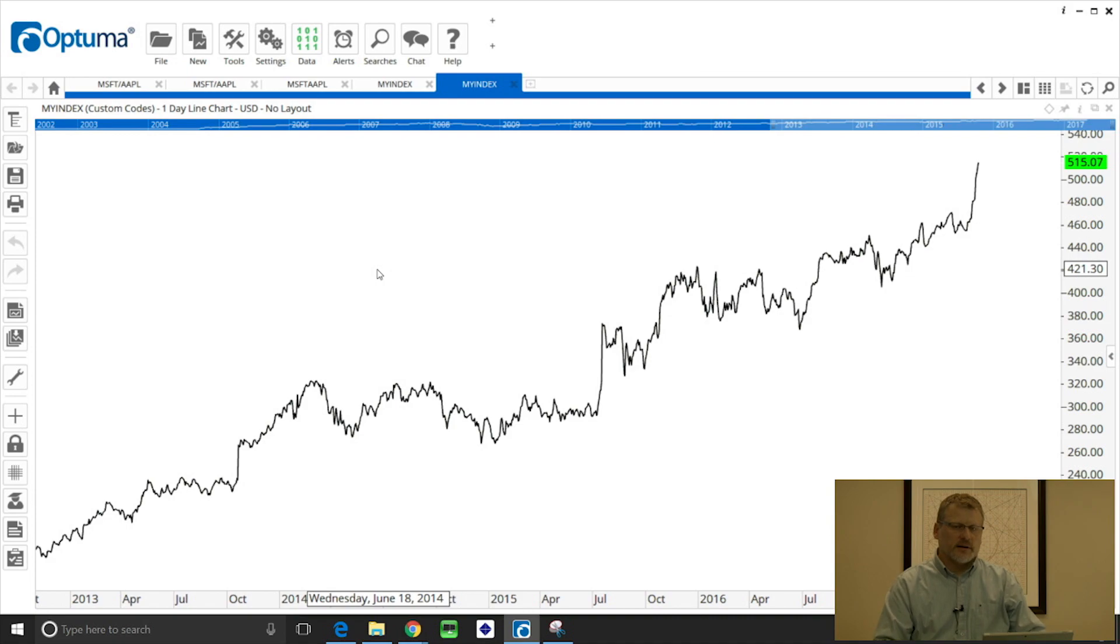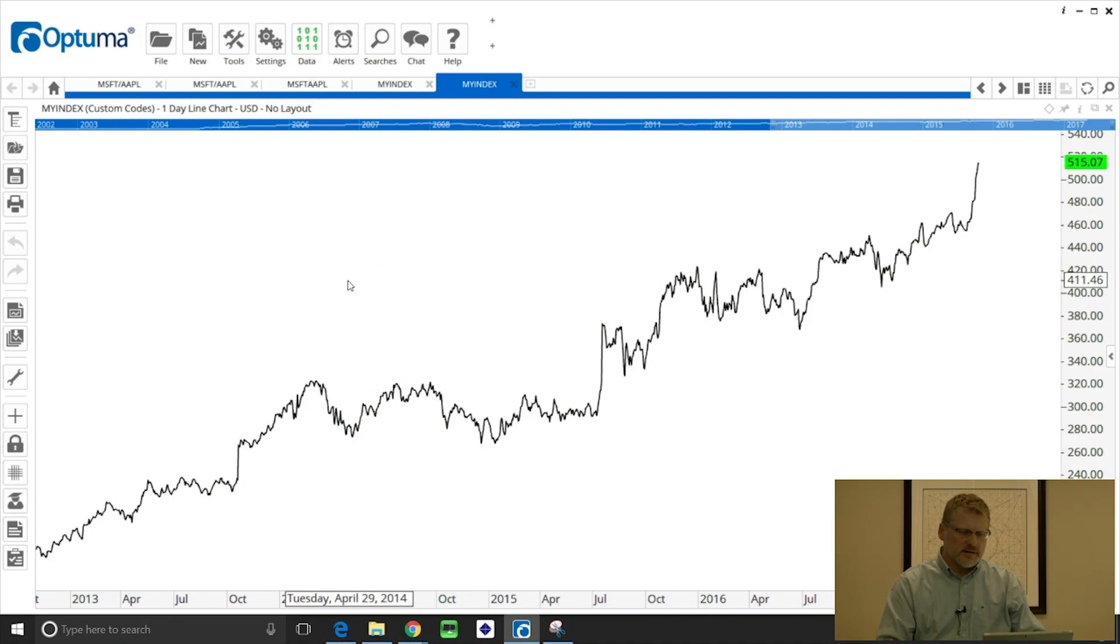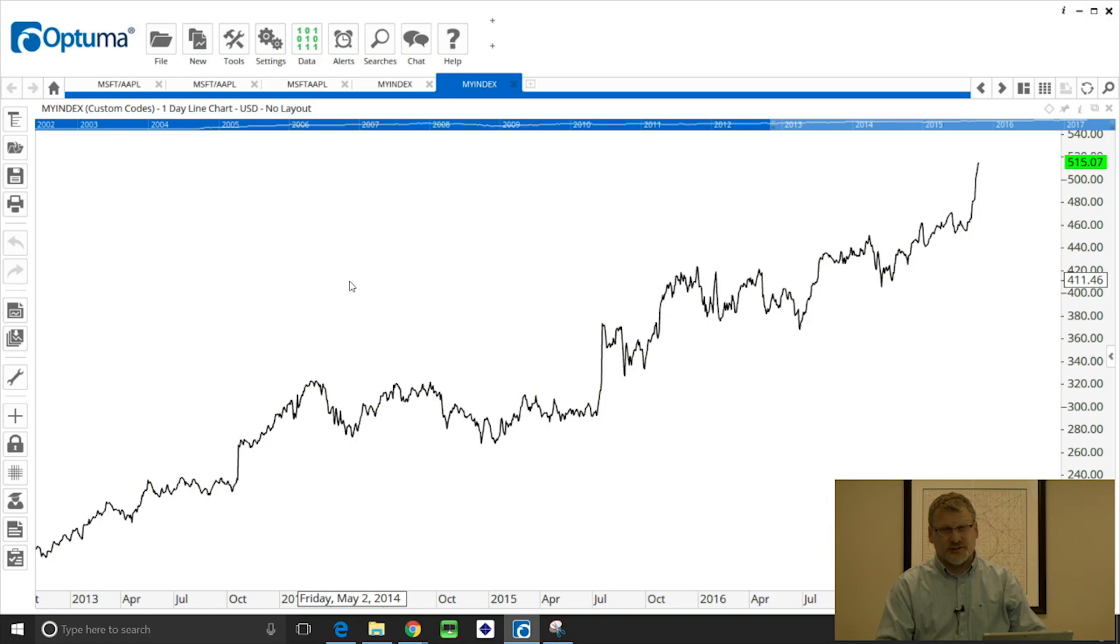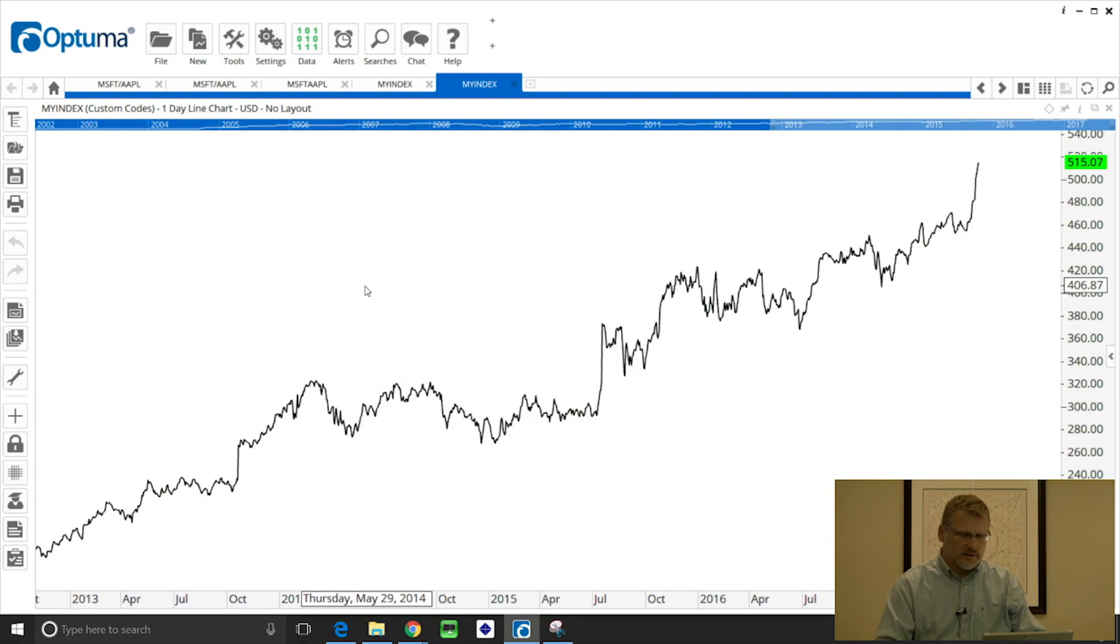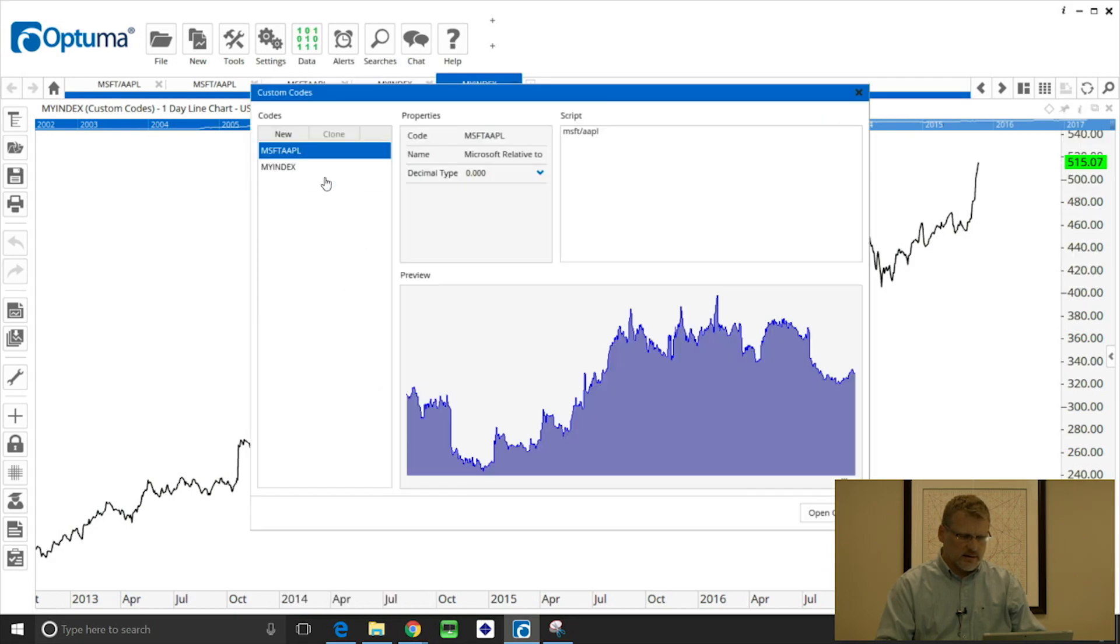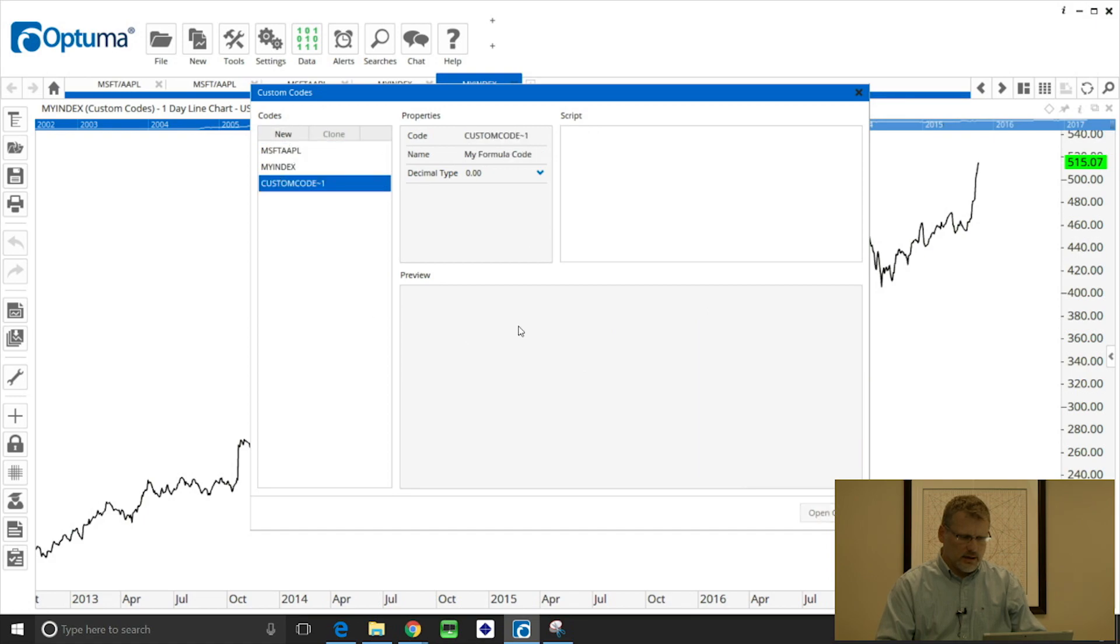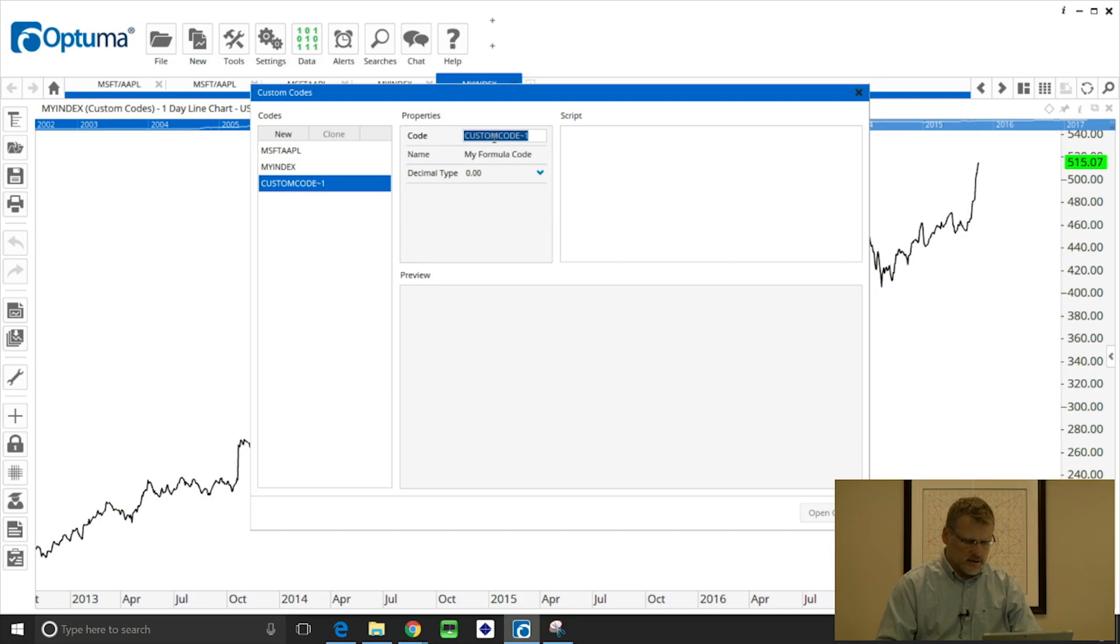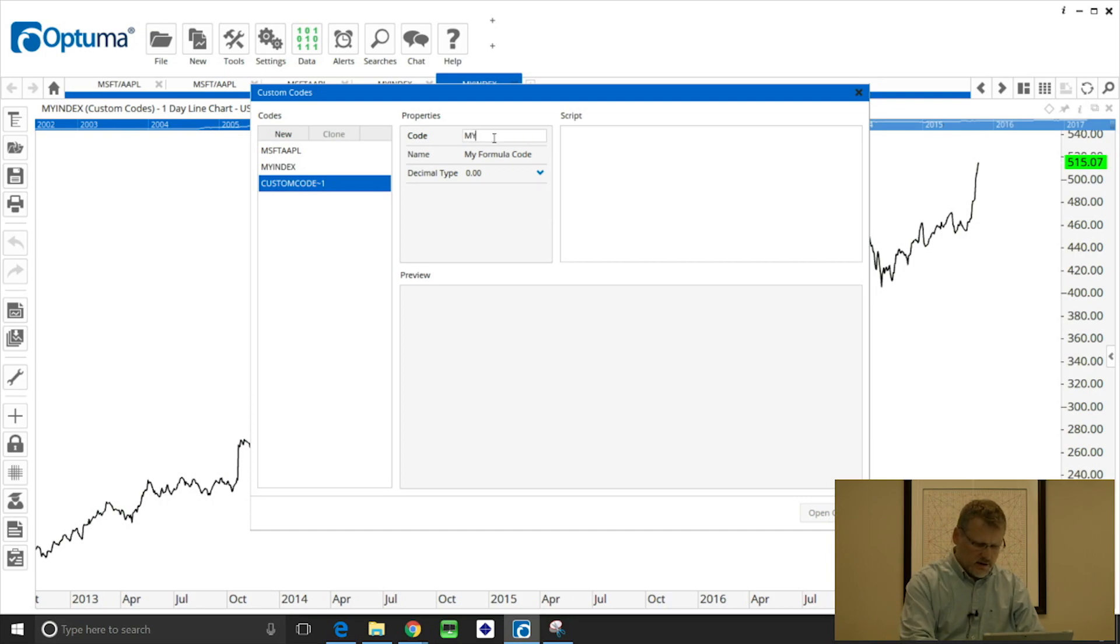Now we don't have to just do ratio charts or additions for indices. We can use any mathematical formula and also technical values as well. So let's do another example, data custom codes, and I'm going to click new and give this a new ticker symbol. So I'm just going to call this my code.